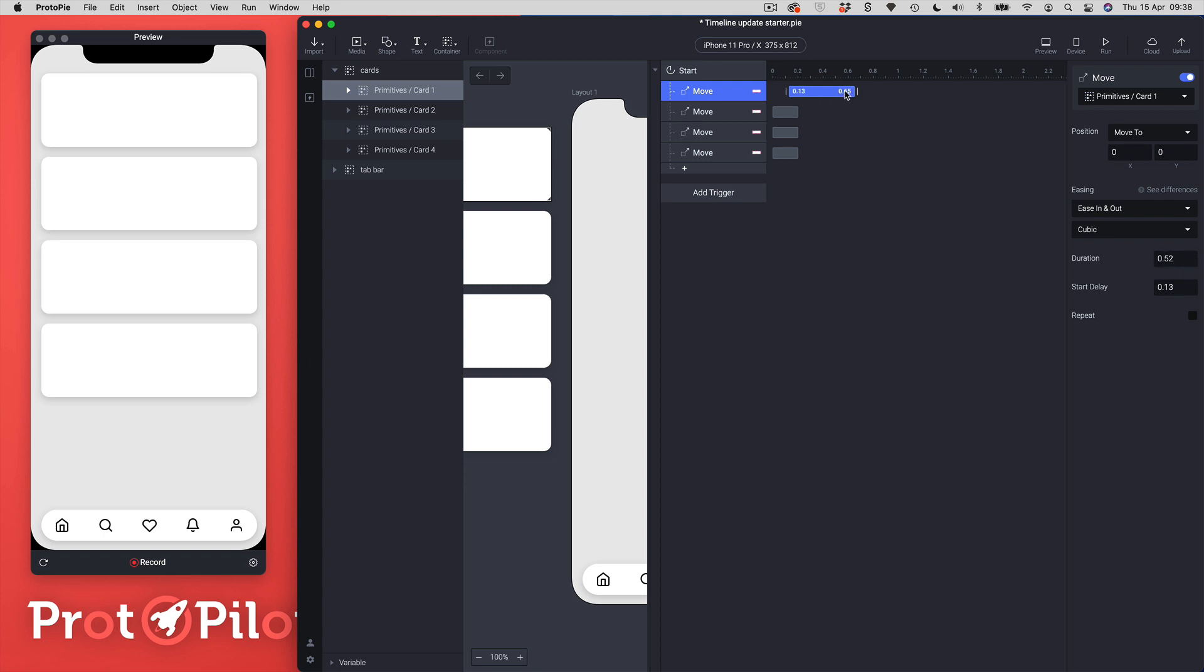That's basically 0.13 and 0.52 added together giving me an overall duration of 0.65. And as I actually change the size you can see there's a little blue value and that's the actual duration, so you can see that that matches my duration over in the panel on the right hand side.